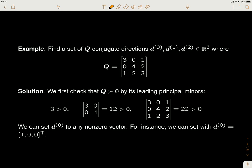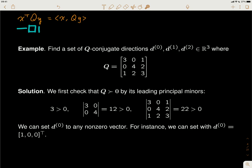X and Y are Q-conjugated means X-transpose Q·Y equals zero. Q is a matrix, X and Y are both vectors. When you multiply Q and Y together you get a vector, and taking the inner product with X gives a scalar. If this scalar is zero, then X and Y are Q-conjugated — they are perpendicular in the sense of the Q-inner product.